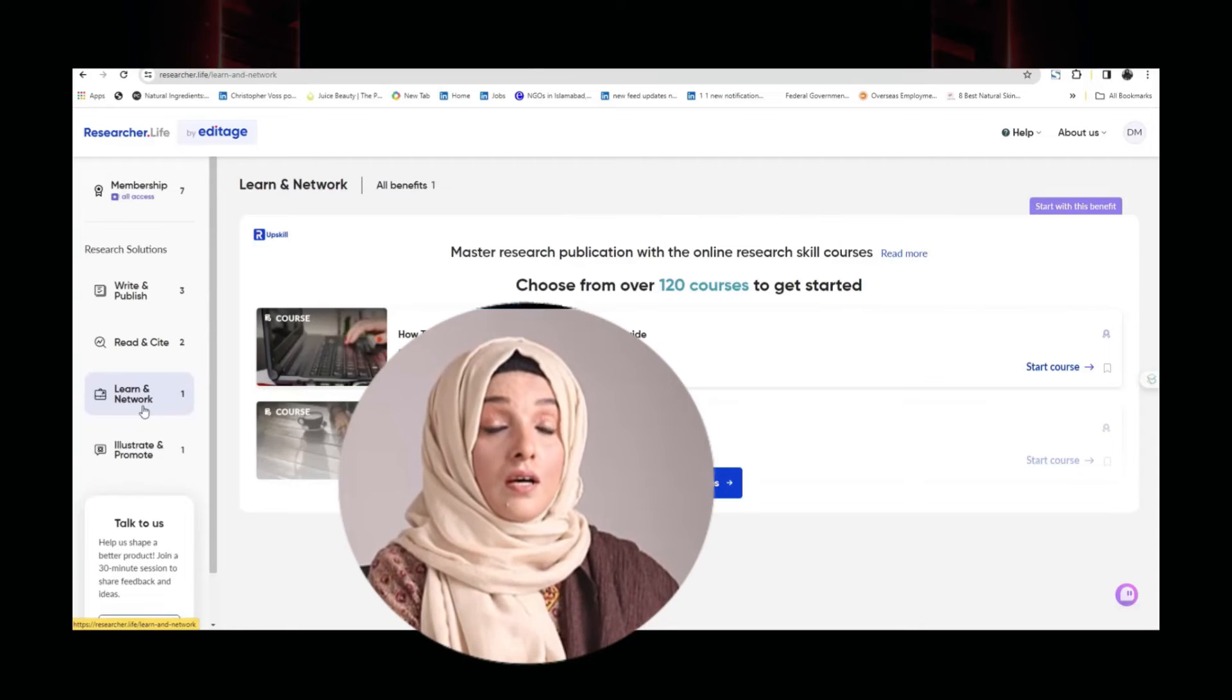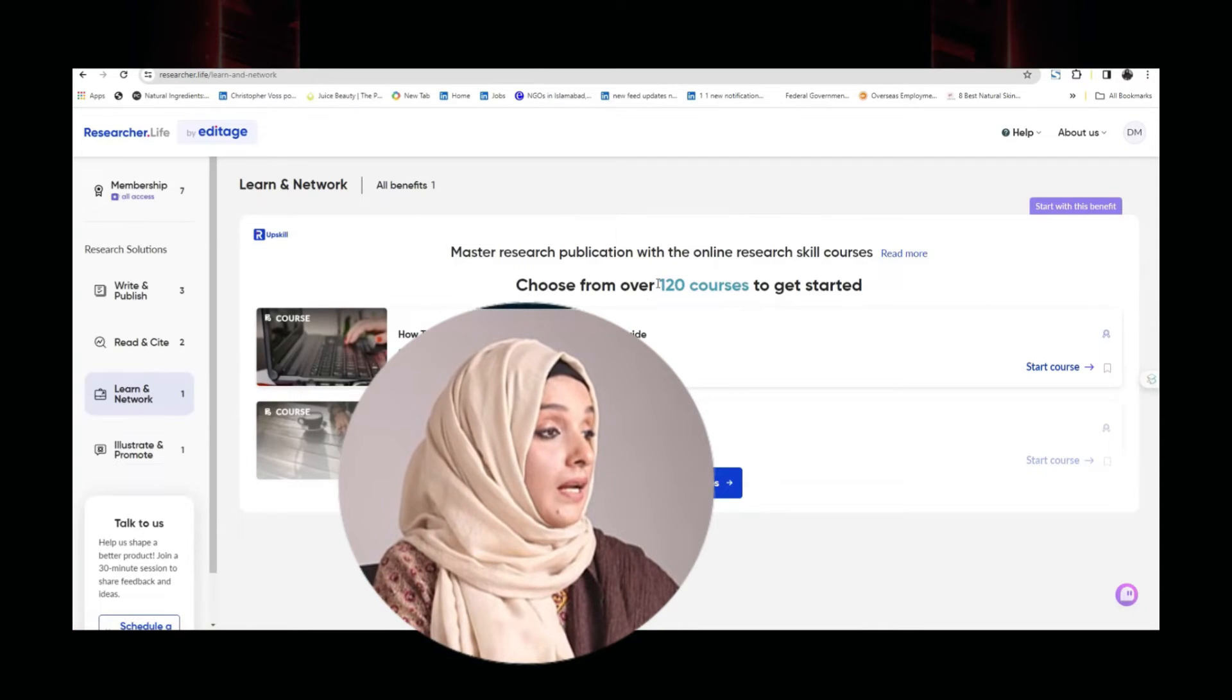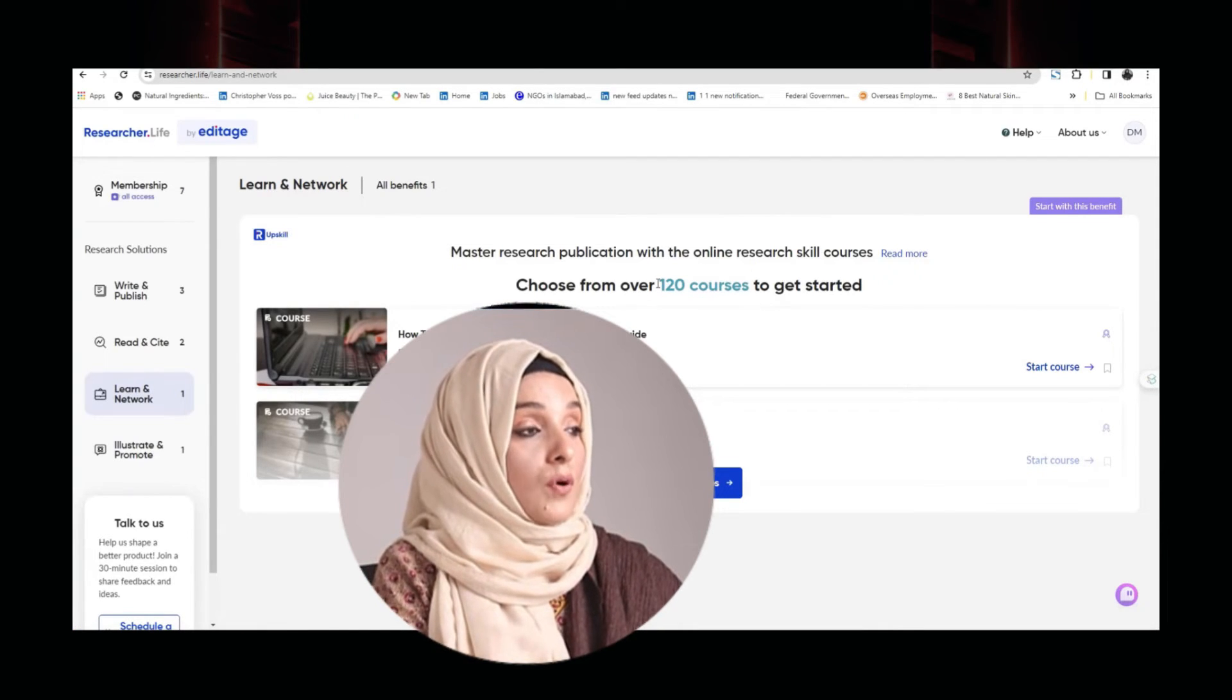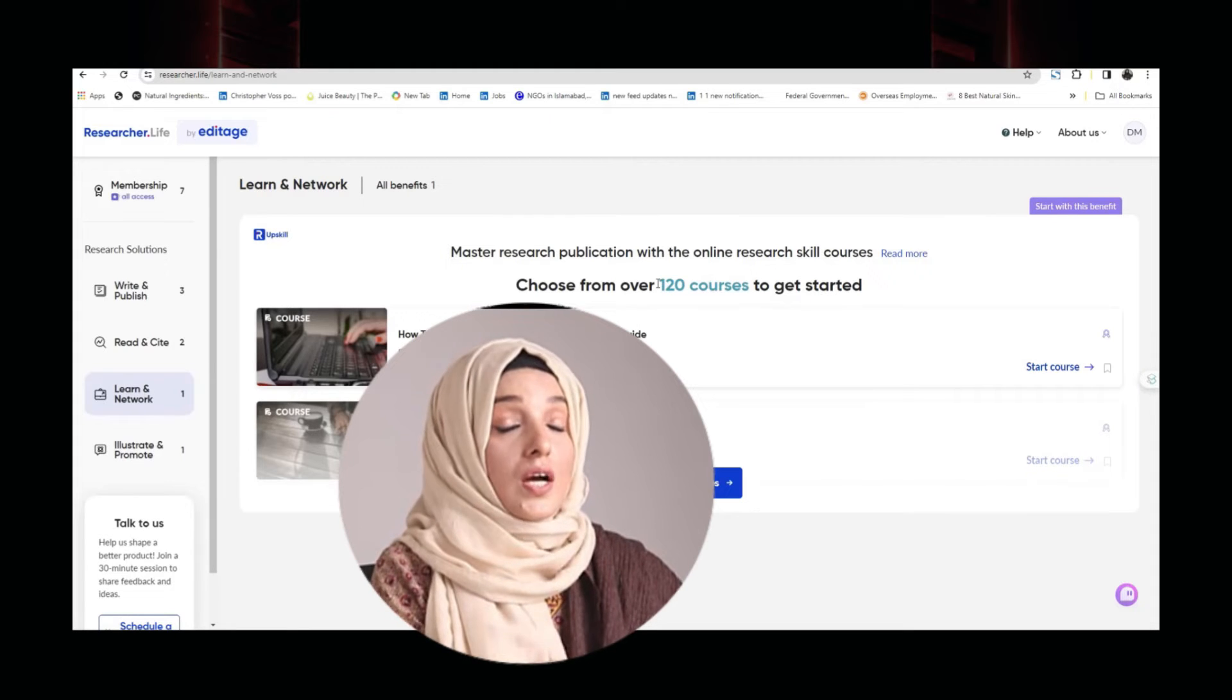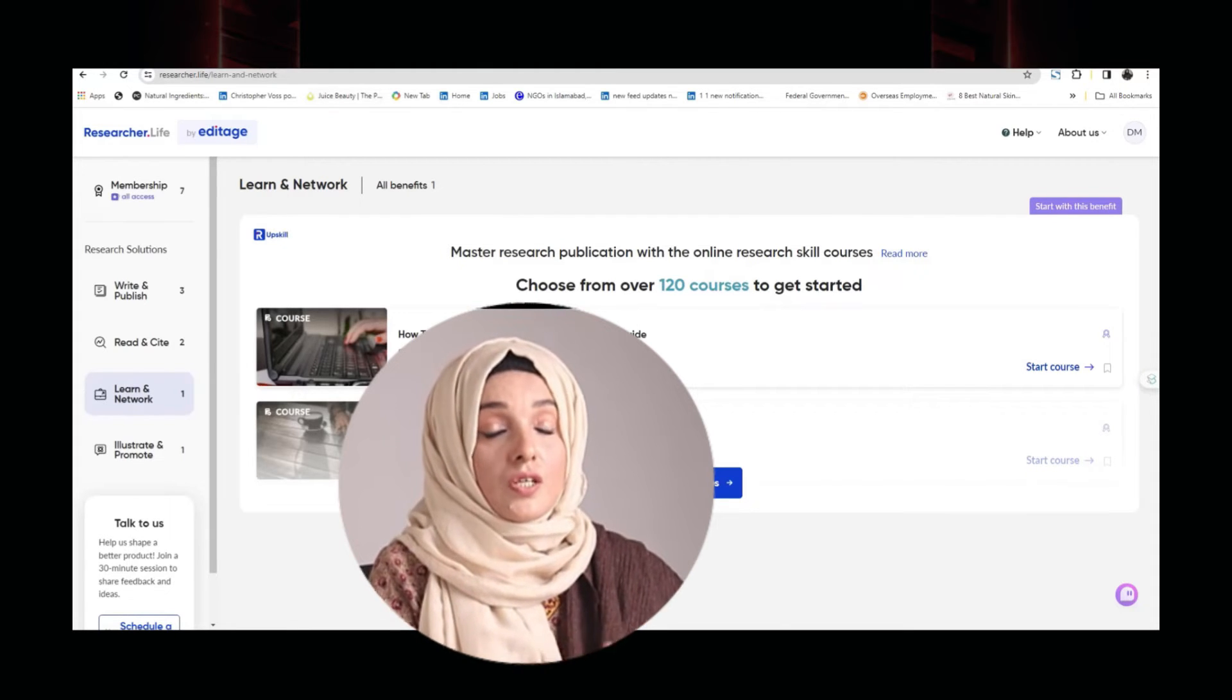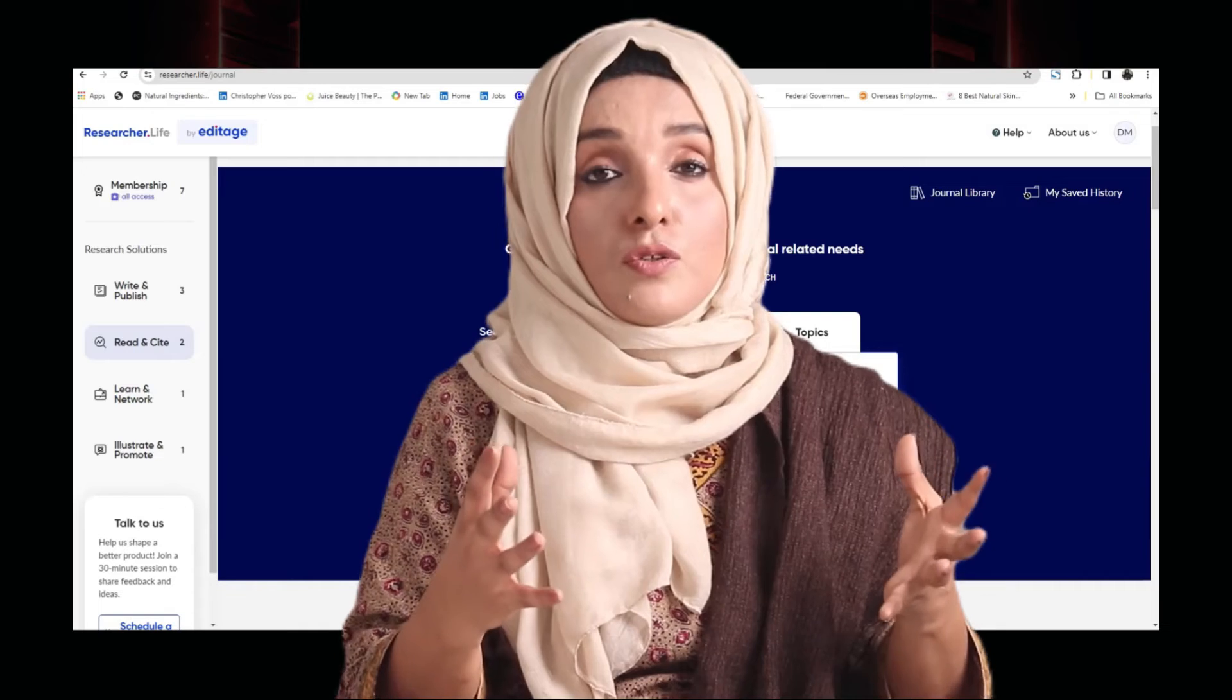You can learn a lot of scientific skills with learn and network, and here you have access of about 120 courses which are specifically designed for researchers to develop research skills.